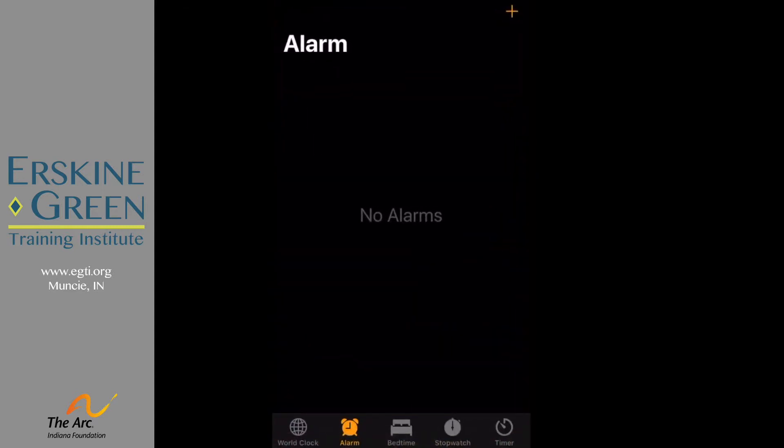Now for today's practice, we are going to set recurring alarms so I can always be reminded when I need to take my medicine. I always forget to take my medicine. I have to take medicine at 7 a.m. every day and at 9:30 p.m. every day. So let's add those alarms to my phone.